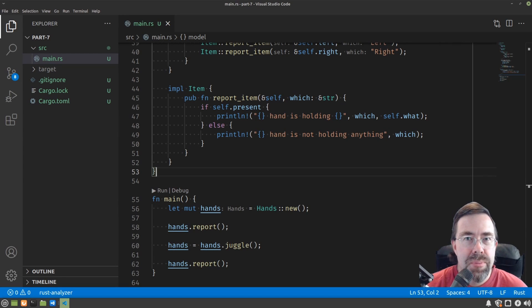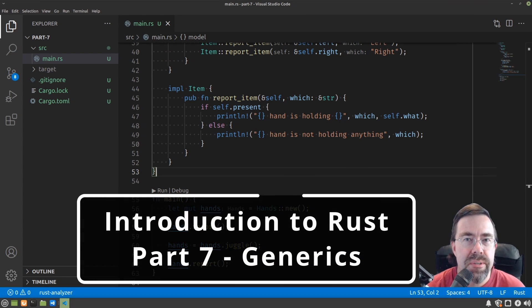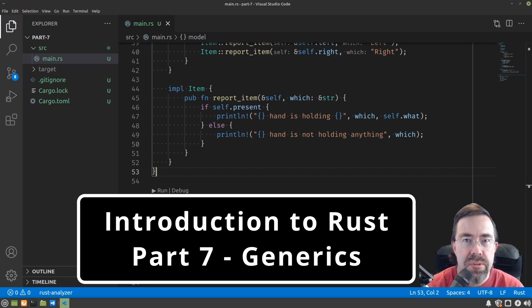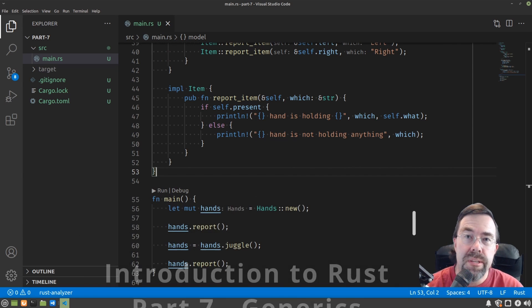Hey there, this is Ramu, and this is part 7 of my Introduction to Rust series, taking it one step at a time. This video is going to cover generics and a few other things.